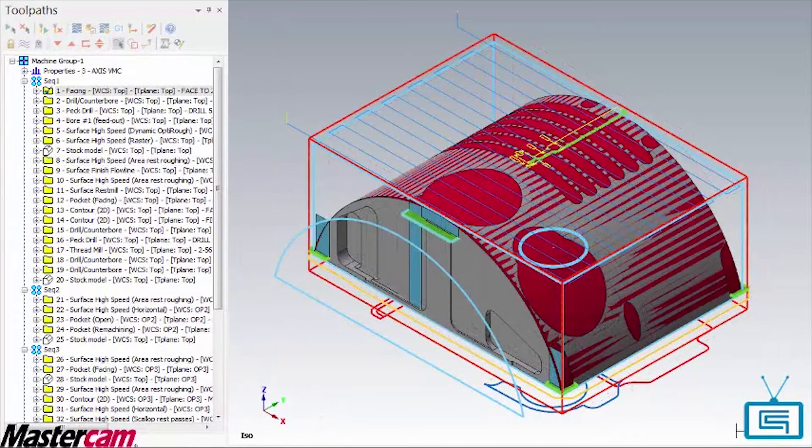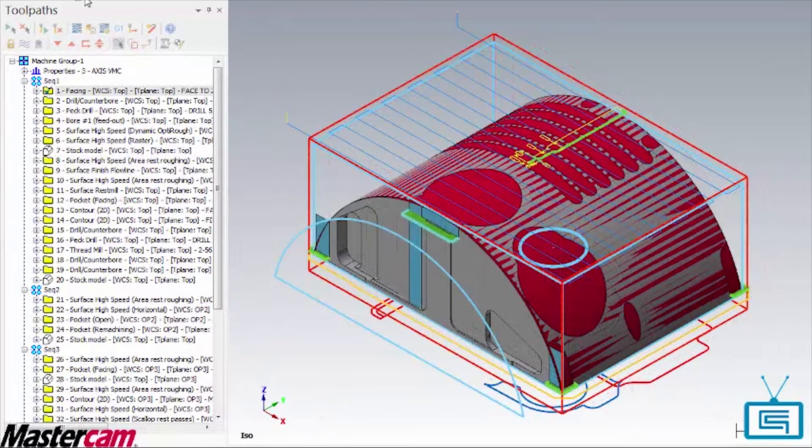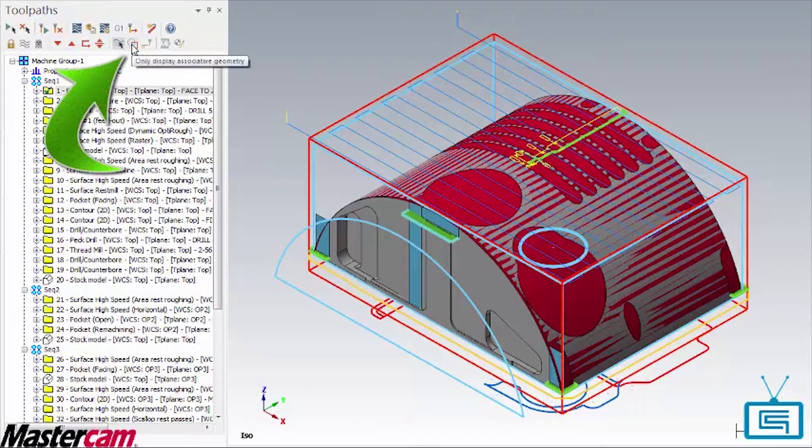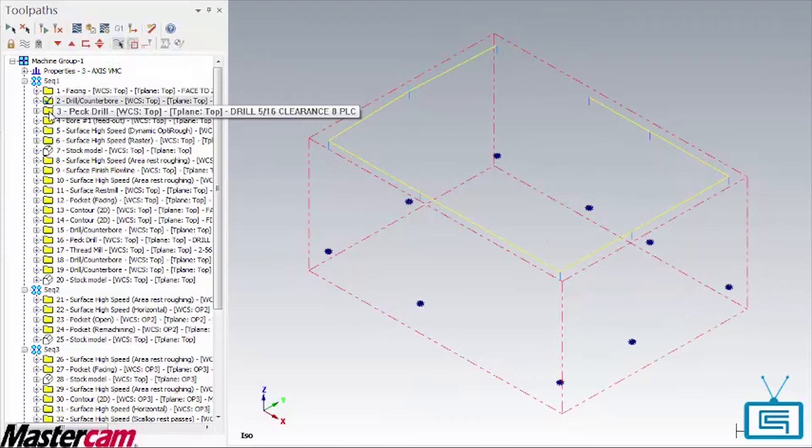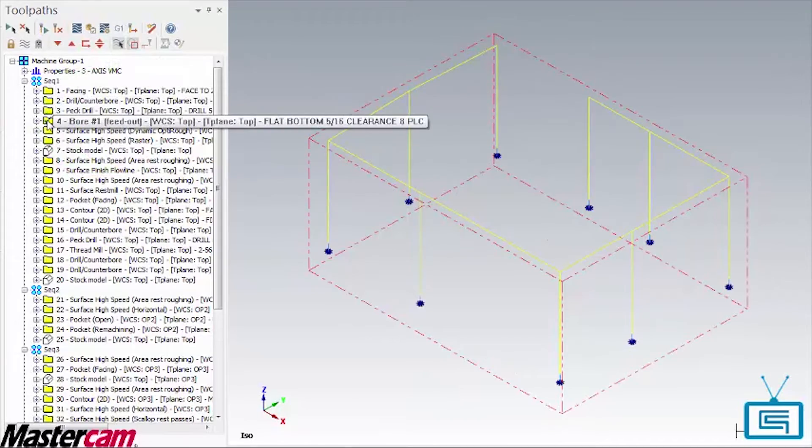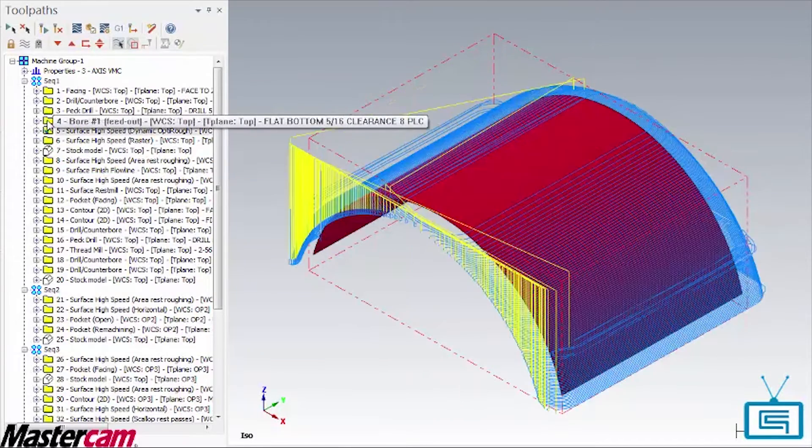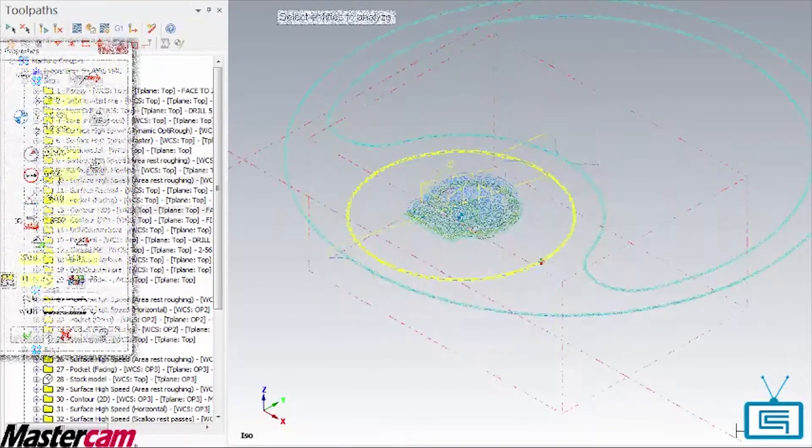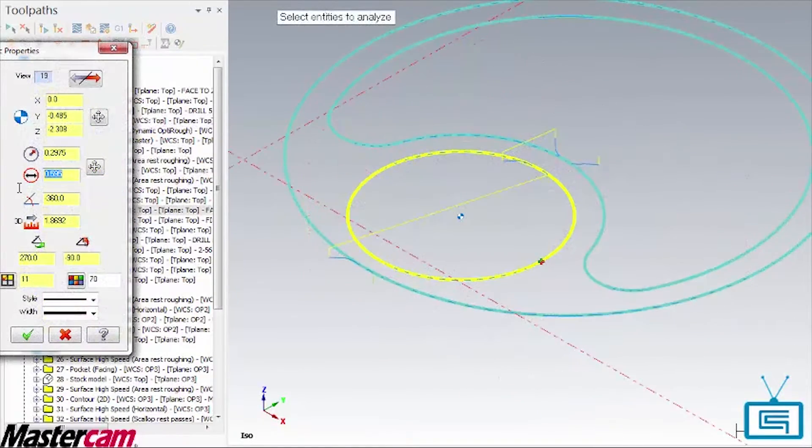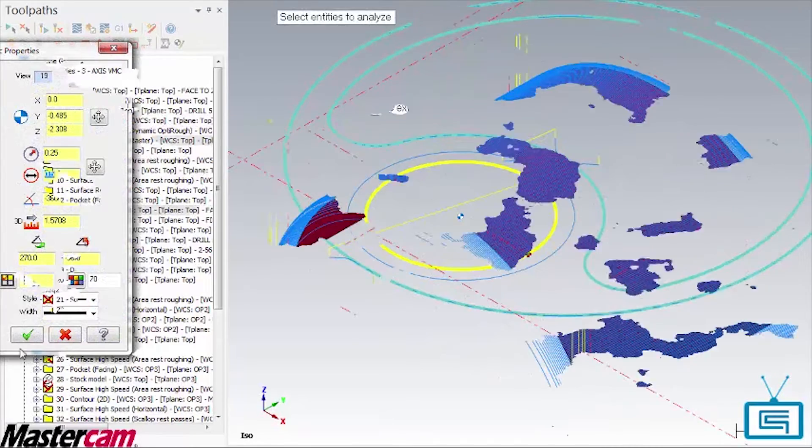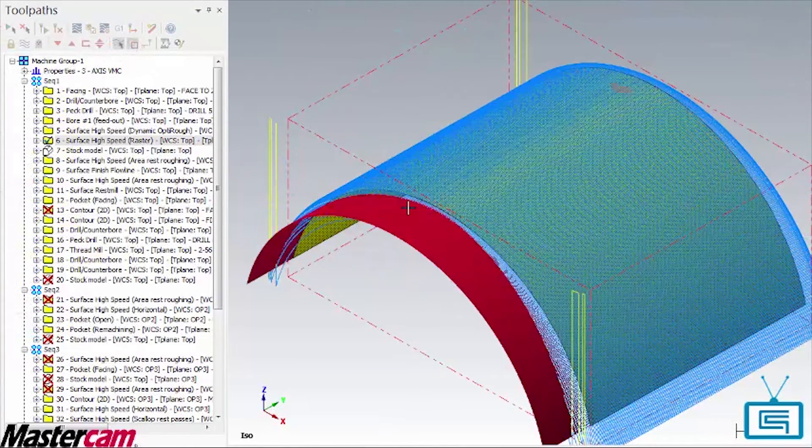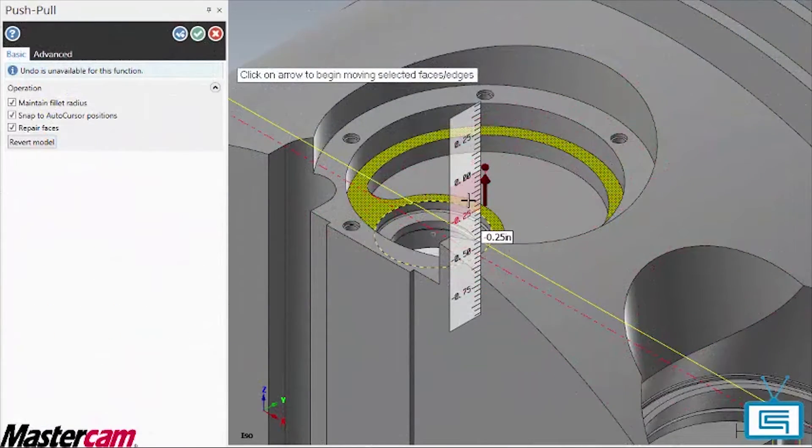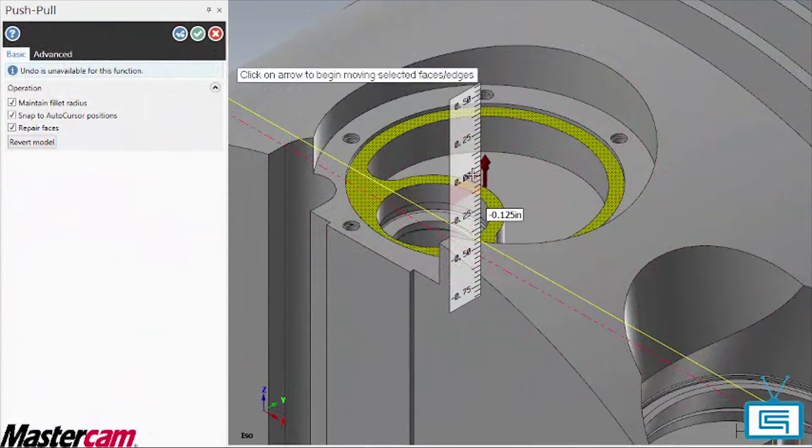Next, watch how when we activate this button, all geometry is instantly hidden except the geometry associated with this operation. Now we can quickly zero in on anything we need to change, editing wireframe or even modifying the solid using the new push-pull technologies.